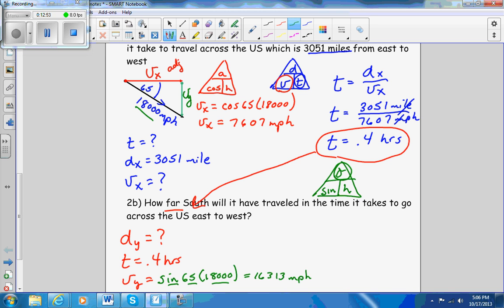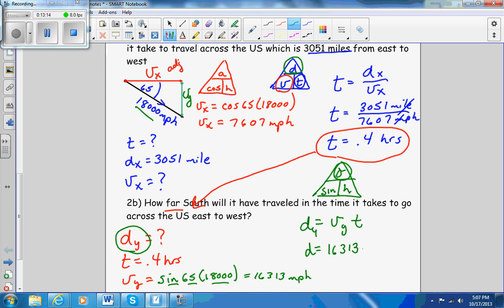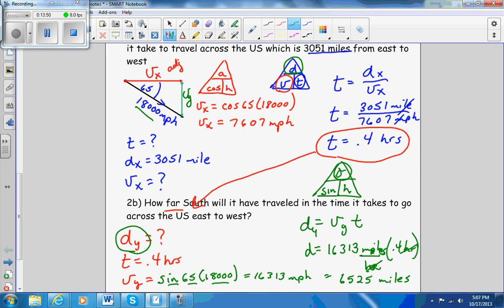I'm not done yet because it wanted the distance. Distance equals velocity in the y direction times time: 16,313 miles per hour times 0.4 hours. The hours cancel out and you're left with 6,525 miles. So in 20 minutes, the satellite will have gone 6,525 miles south.